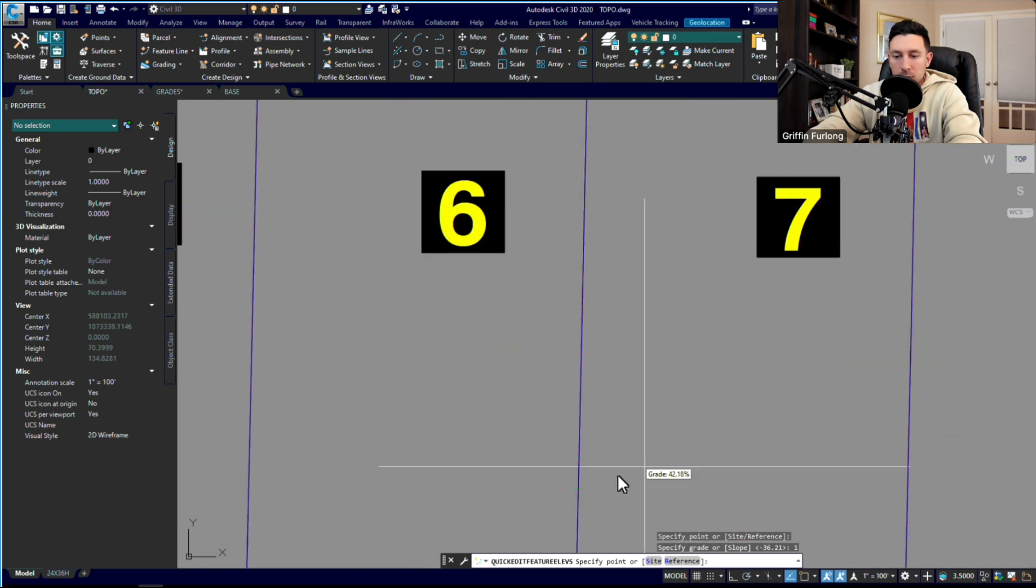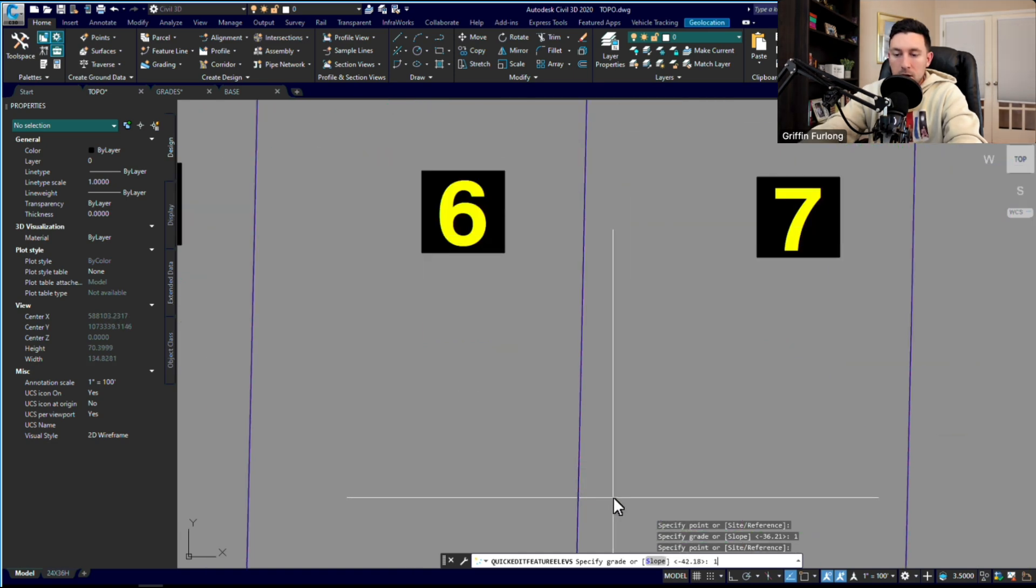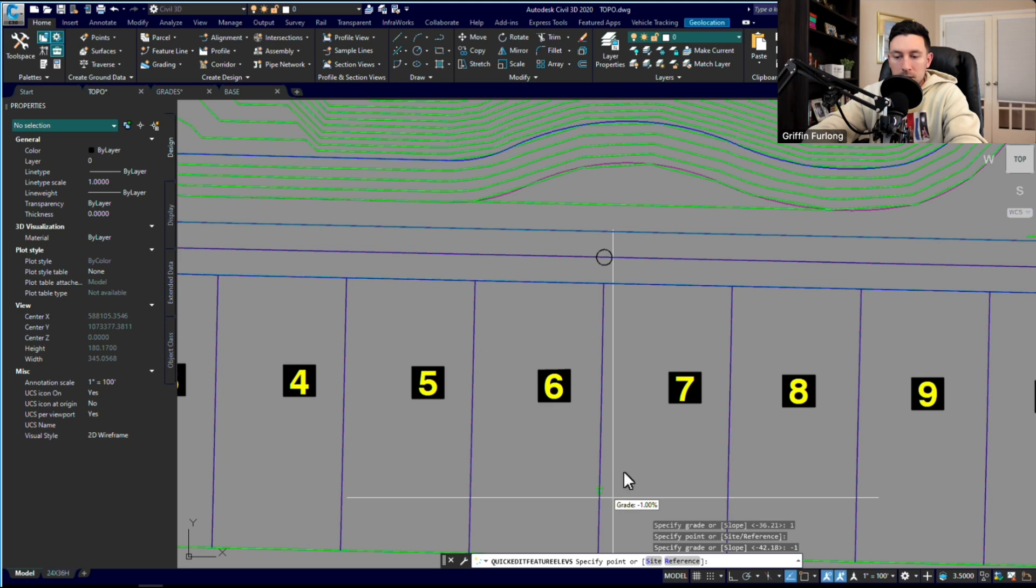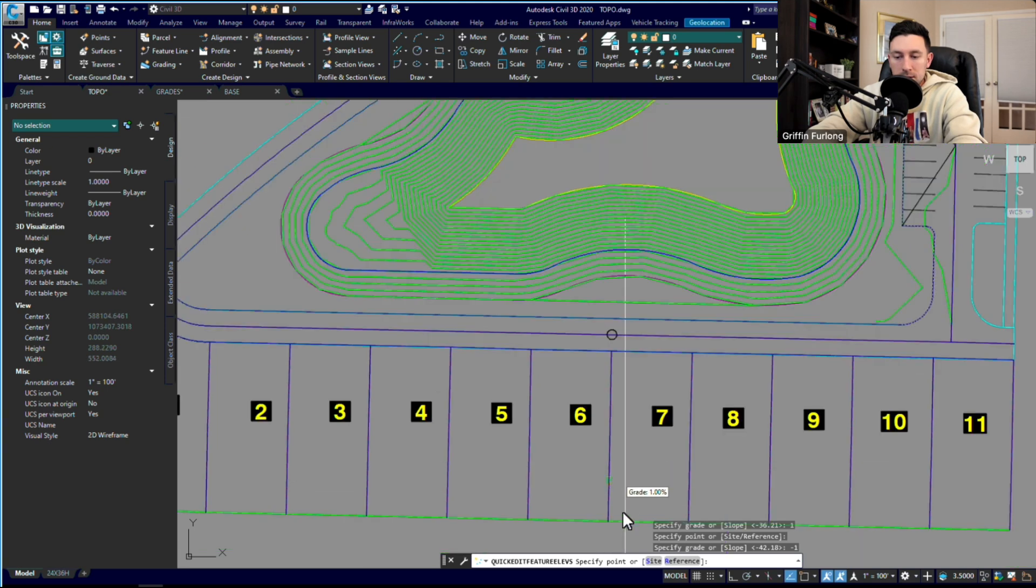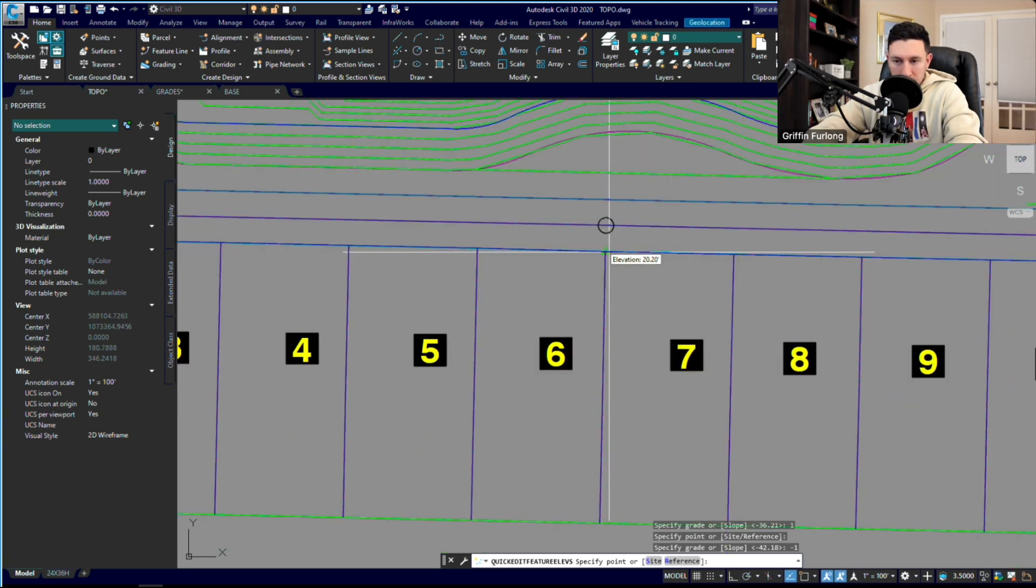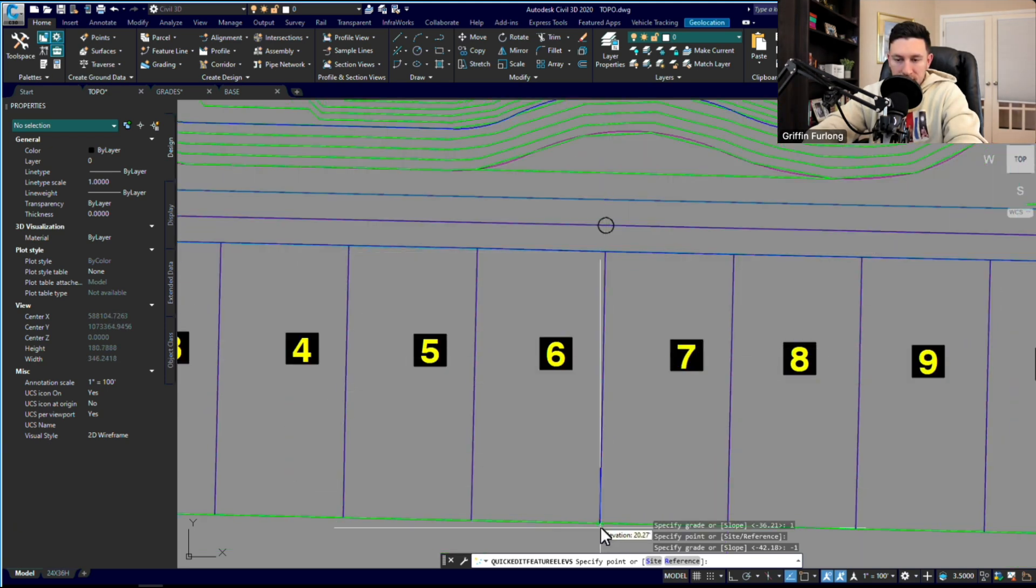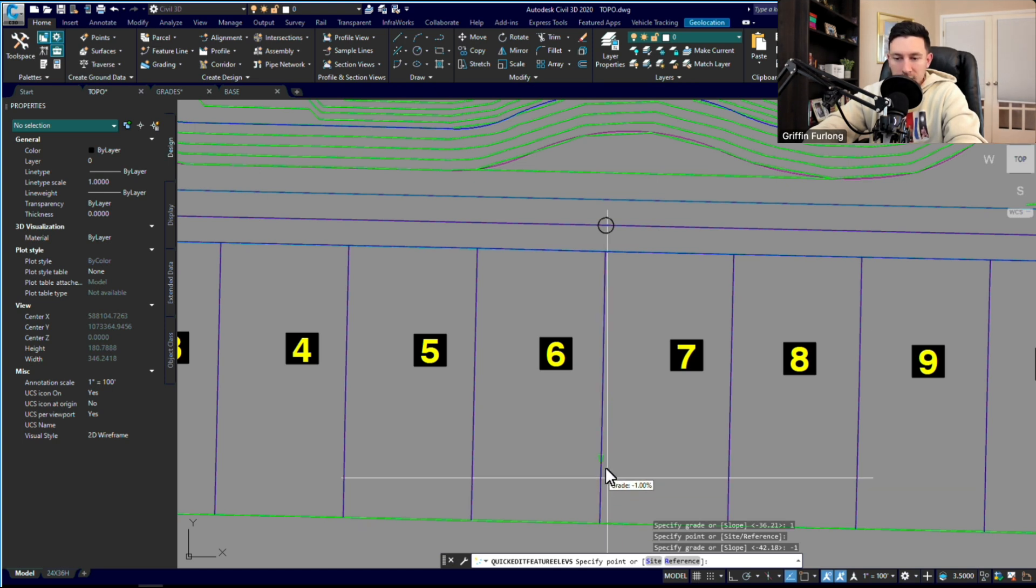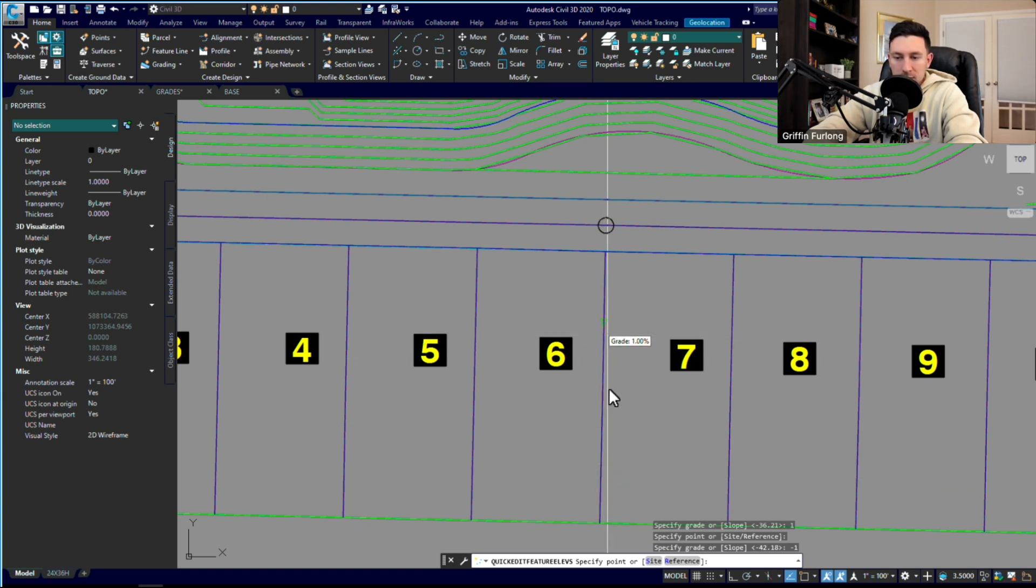Then if I wanted to go back down 1%, I'm going to do negative one. Let's see if that checks out. So yeah, I went from 20.2, 20.76, and then 20.27. Then you can double check all of these different grades, and I'm showing that I'm grading at 1%.